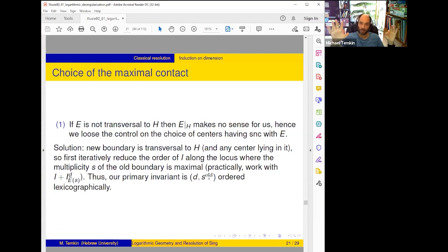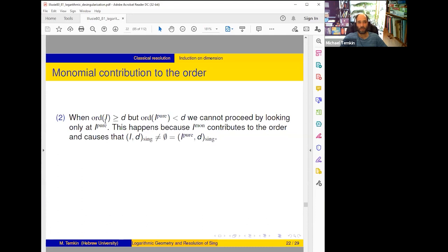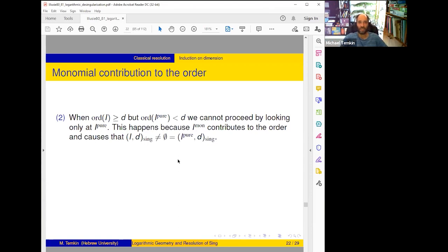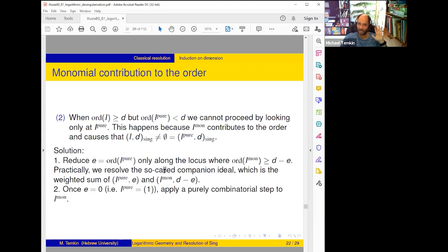This is a headache of the usual algorithm, and is the reason why the initial invariant is not just d but the order and the number of components — at this stage E is our enemy and we somehow have to bypass this complication. Second complication: it can happen that the order of I is larger than d but the order of the pure part is smaller than d, because monomial coordinates contribute to the order. In such case we cannot proceed just by looking at the pure part — it's already reduced below d, and we have to take into account the order of I_monomial and stratify our picture. Even when I_pure is empty, for inductive reasons you have to get rid of the monomial part, which is done by a purely combinatorial step.